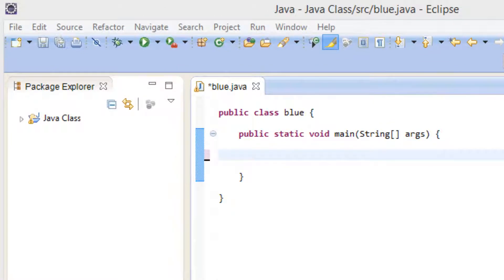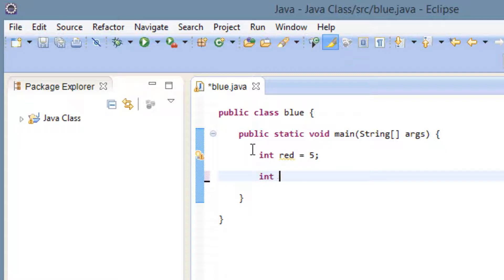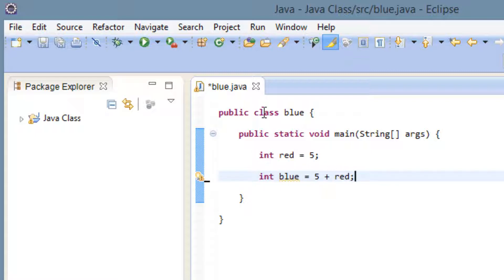There are two types of increment and two types of decrement operators. The first type we're going to learn is called pre-increment. Let's start by declaring some variables. I'm going to declare an integer called red and make it equal to 5, ended with a semicolon. Then I'll declare another integer called blue and give it a value of 5 plus our variable red. So variable blue equals 5 plus red, which should be ten.